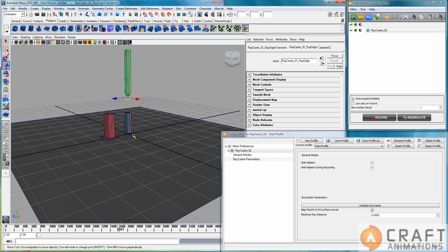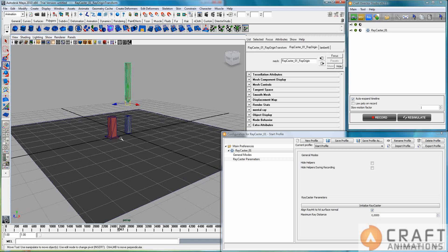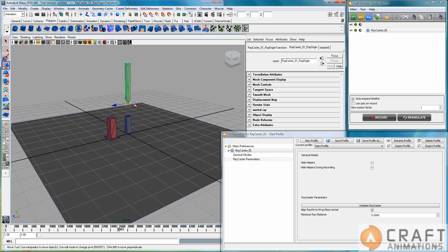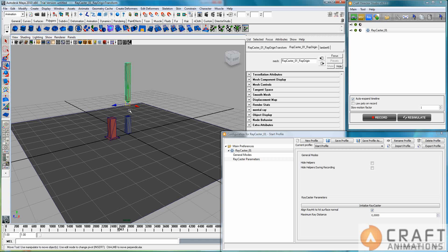It's just a very useful tool in different situations because what it does is cast one ray from this one down to this surface here.